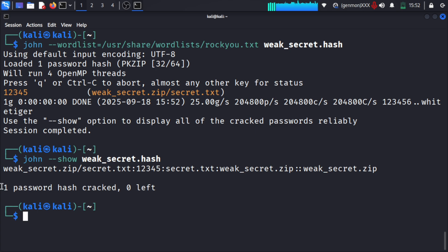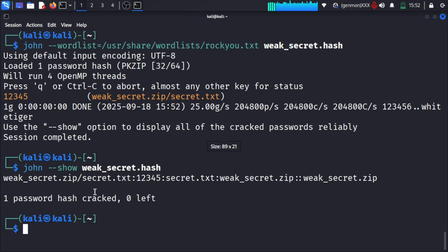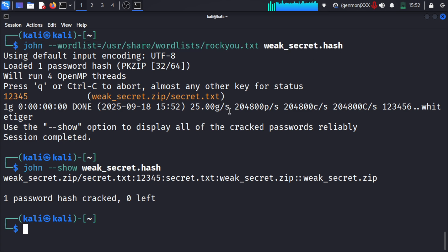If we check weak_secret.hash, we can see that one password has been cracked, zero left. So the password which was encrypting and locking that particular zip file is now known.